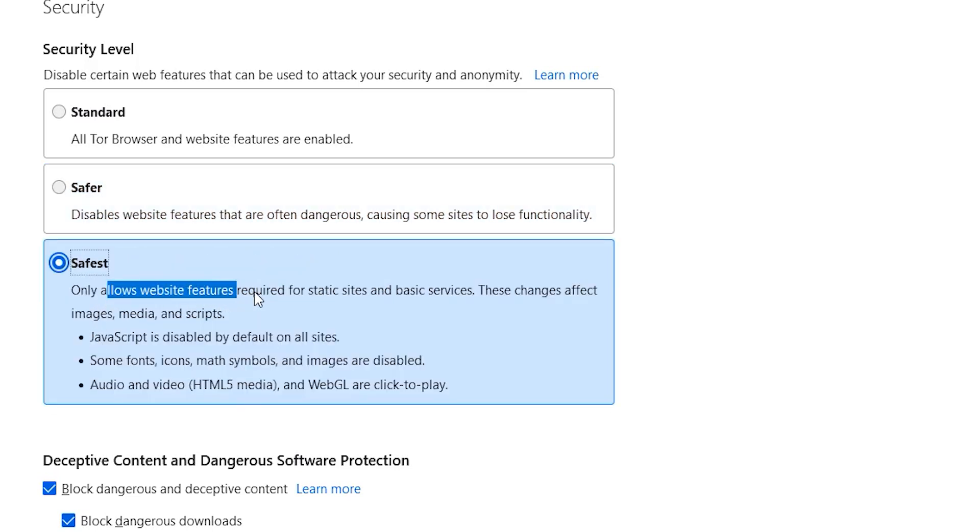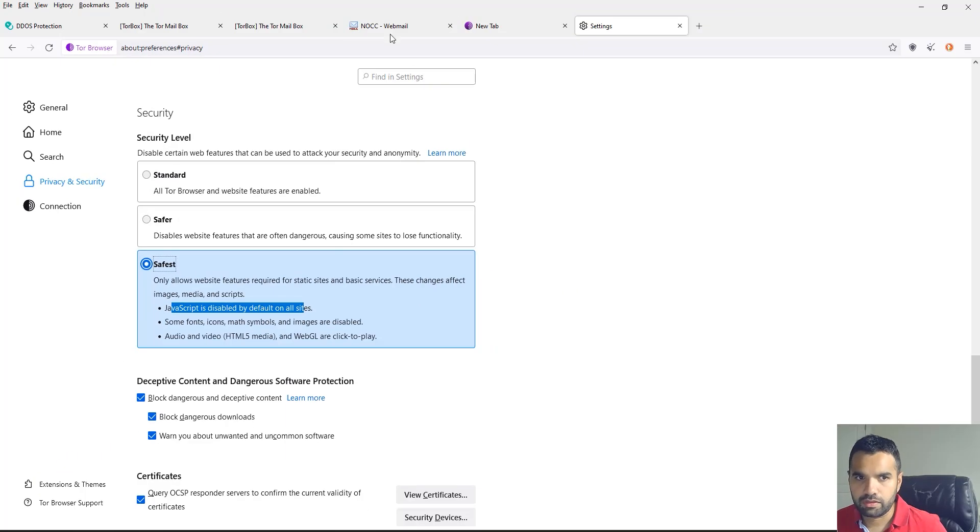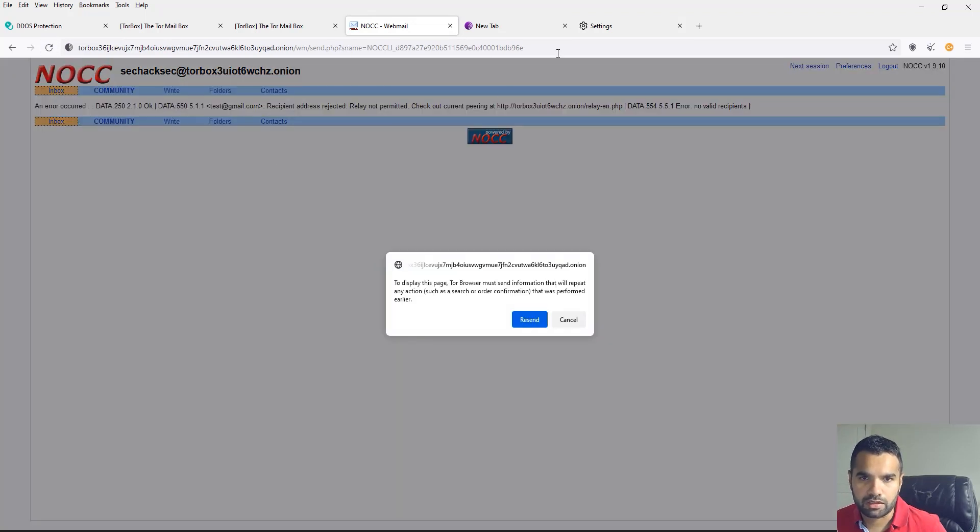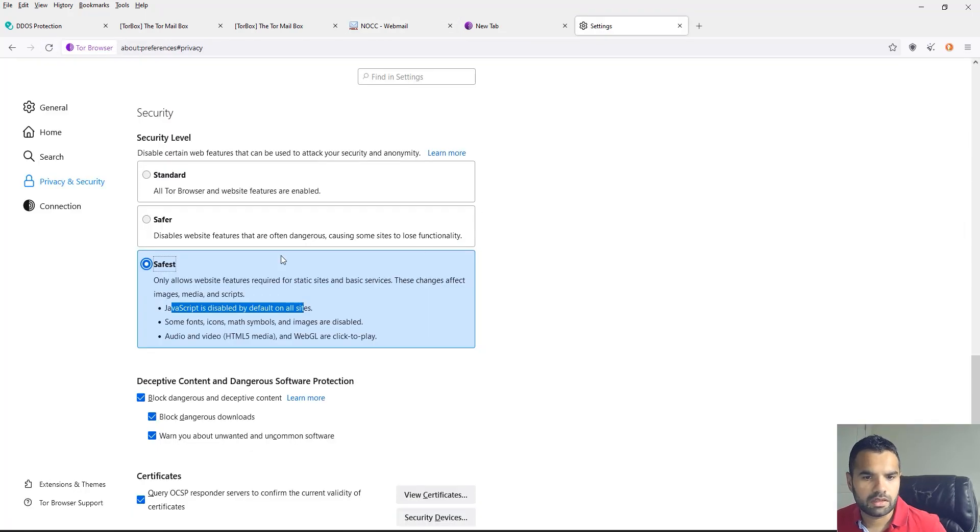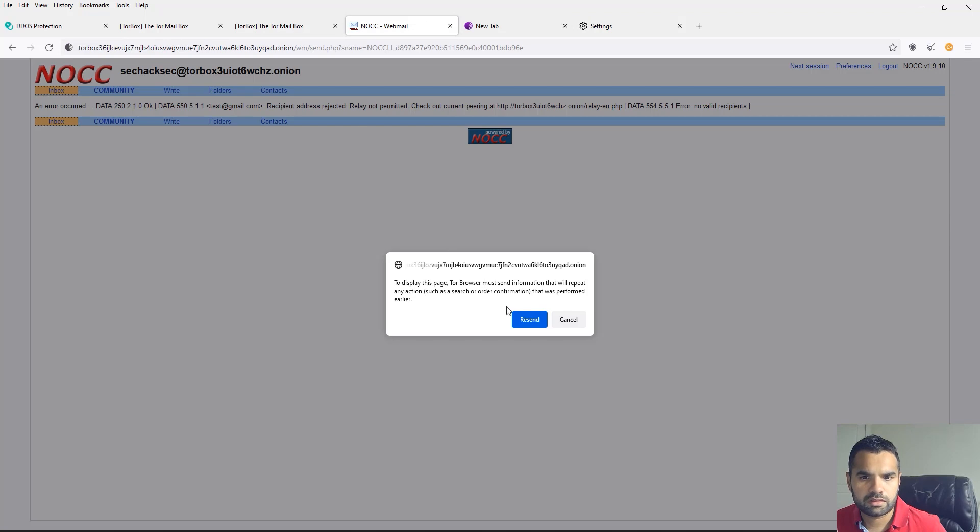JavaScript disabled by default on all sites, which is fine. None of these websites would actually work or actually need it. So I'll change this. Let's refresh.